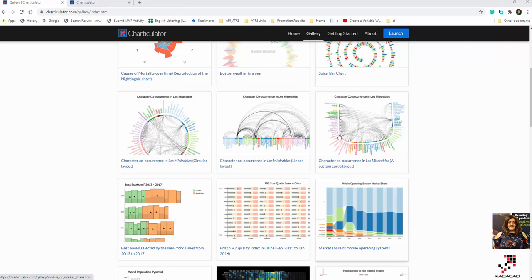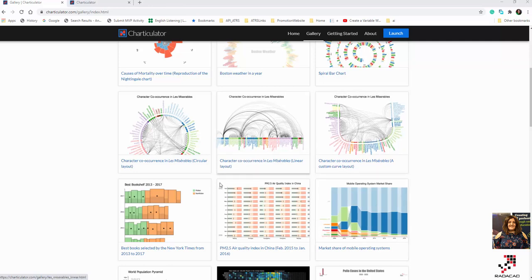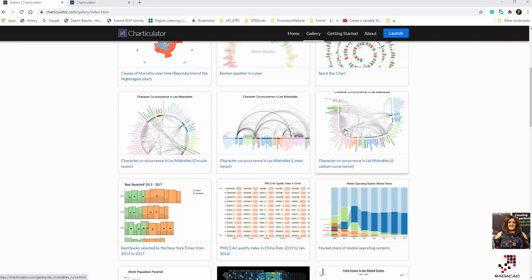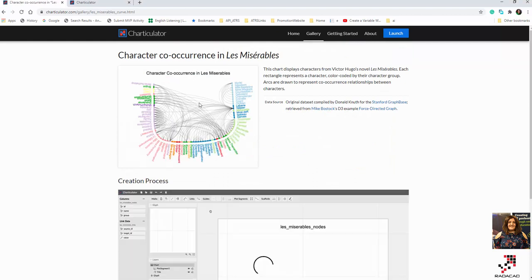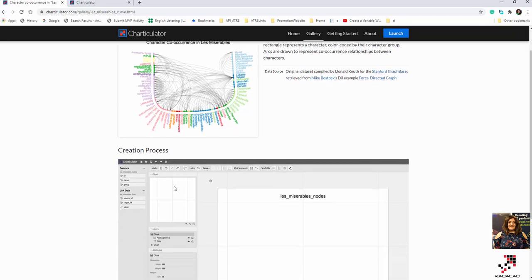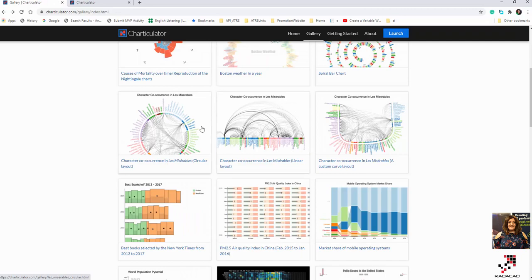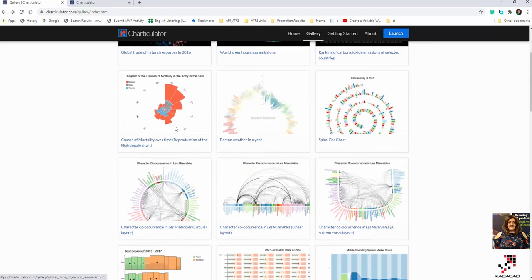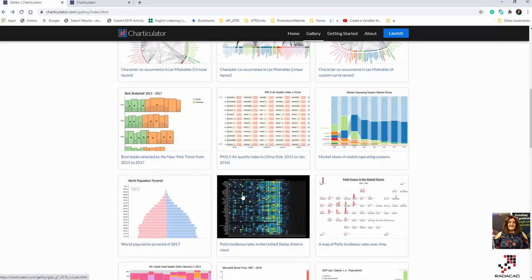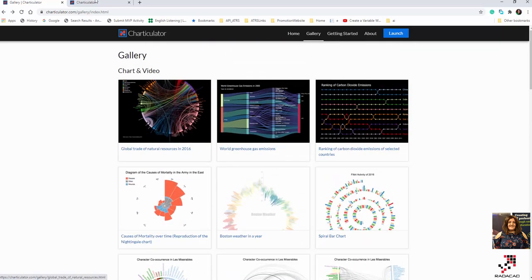In this video I'm going to talk about a series of charts that have a specific shape and a link between them. For example, there are a couple of examples in the gallery - one is the character co-occurrence in Les Misérables, which has a custom shape showing character names and which one is connected to which. Another example shows them connected in a circular way.